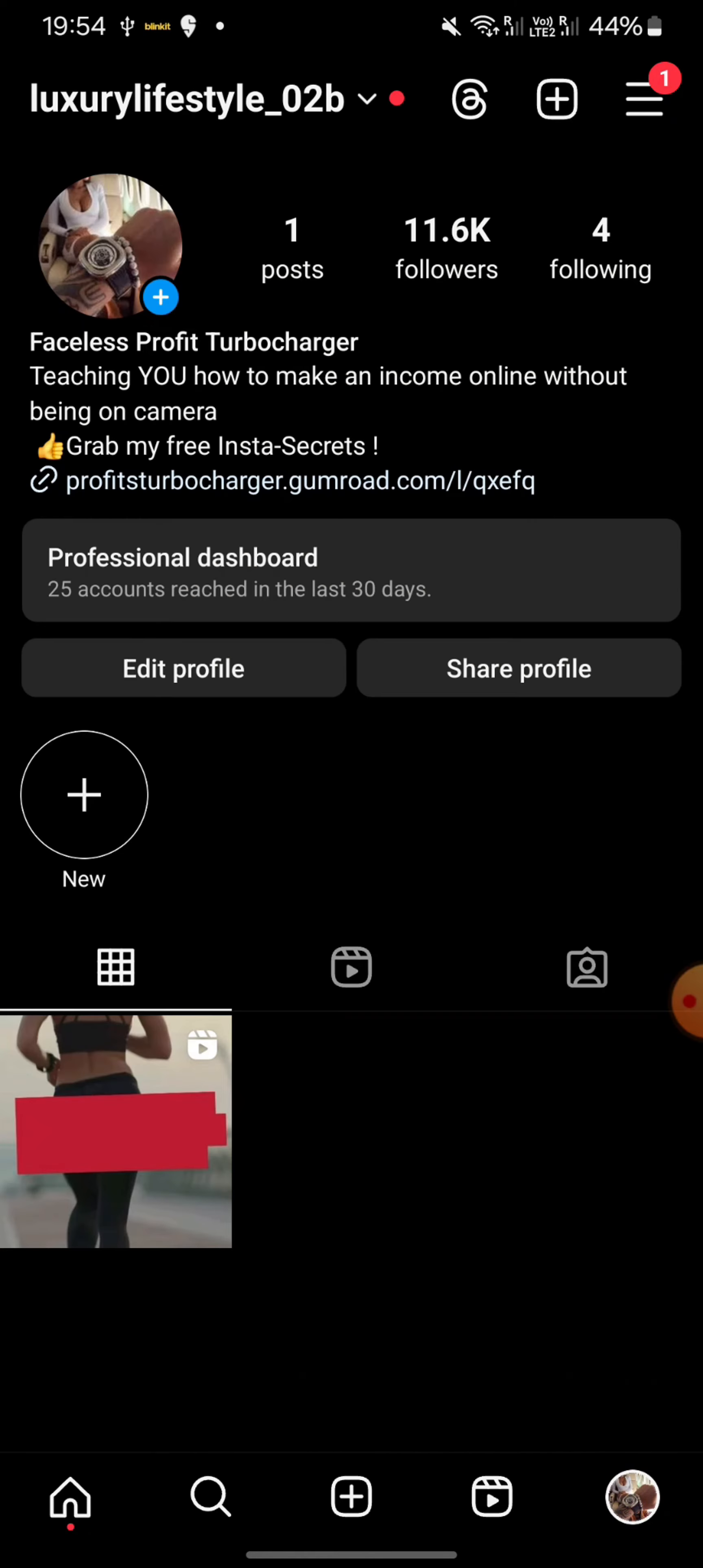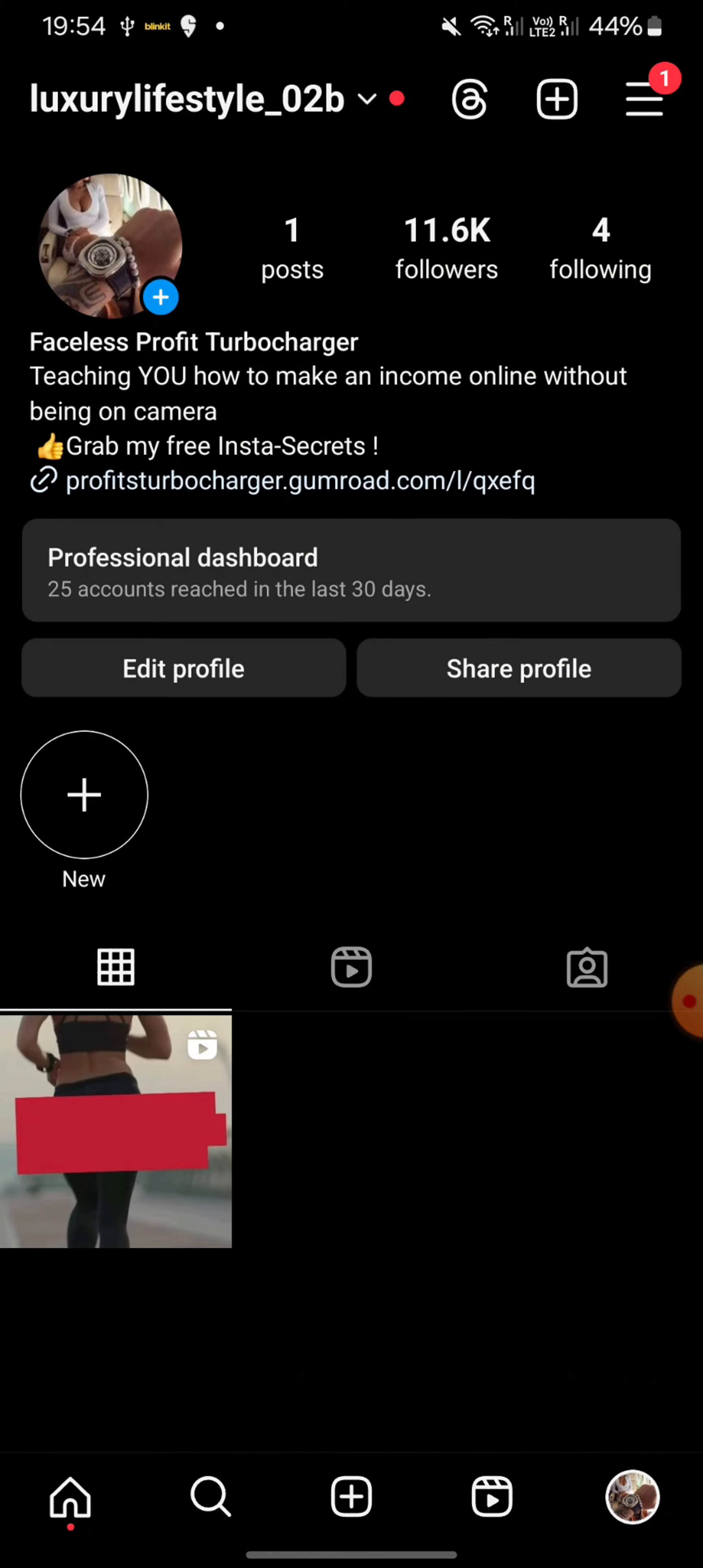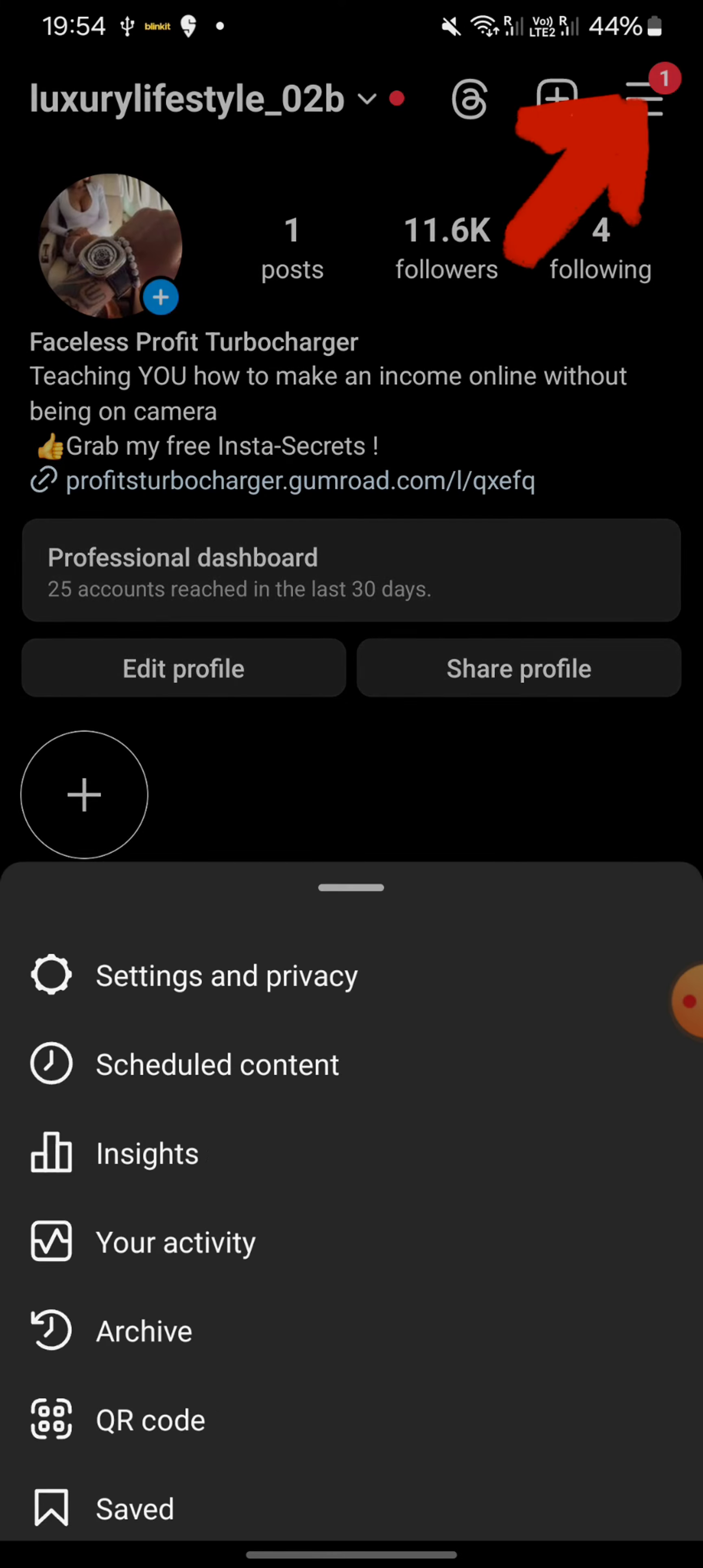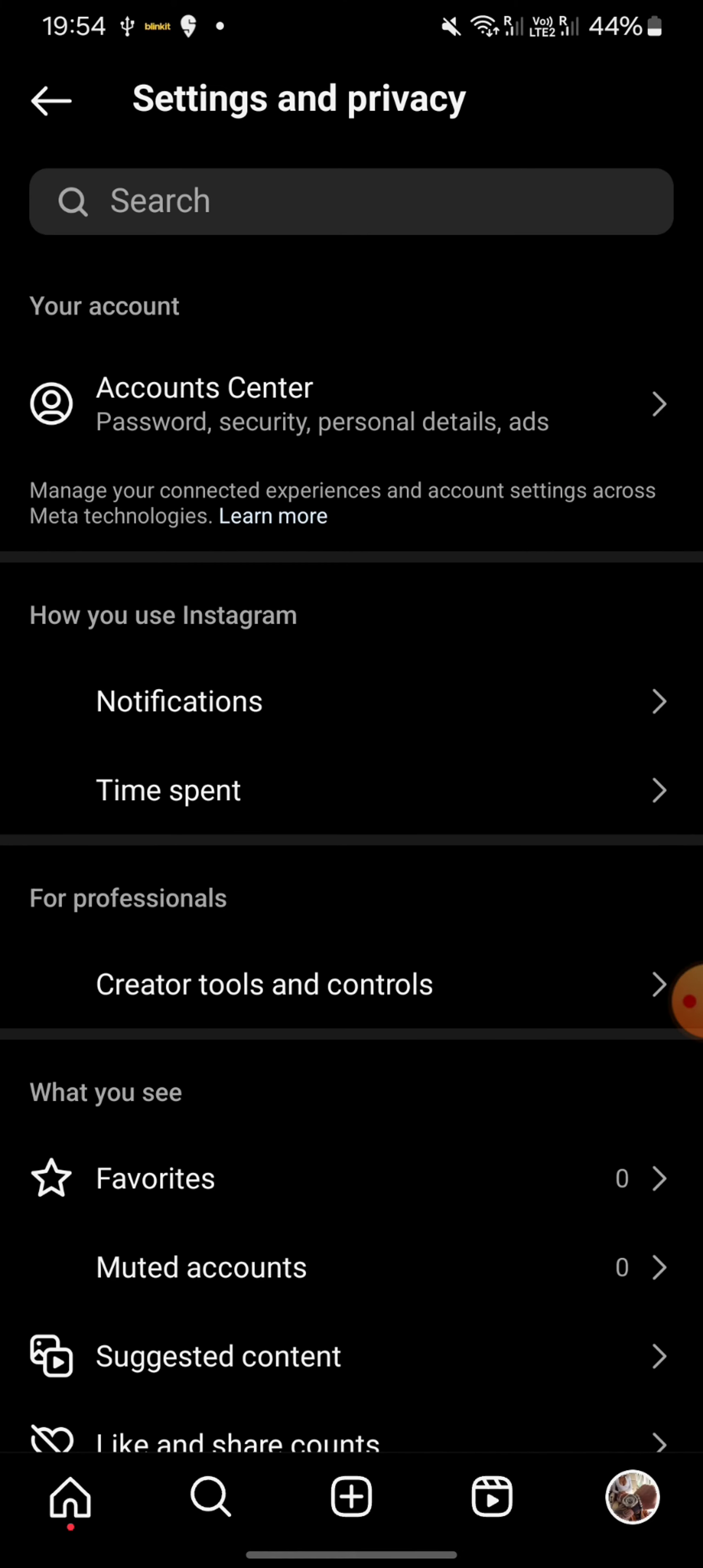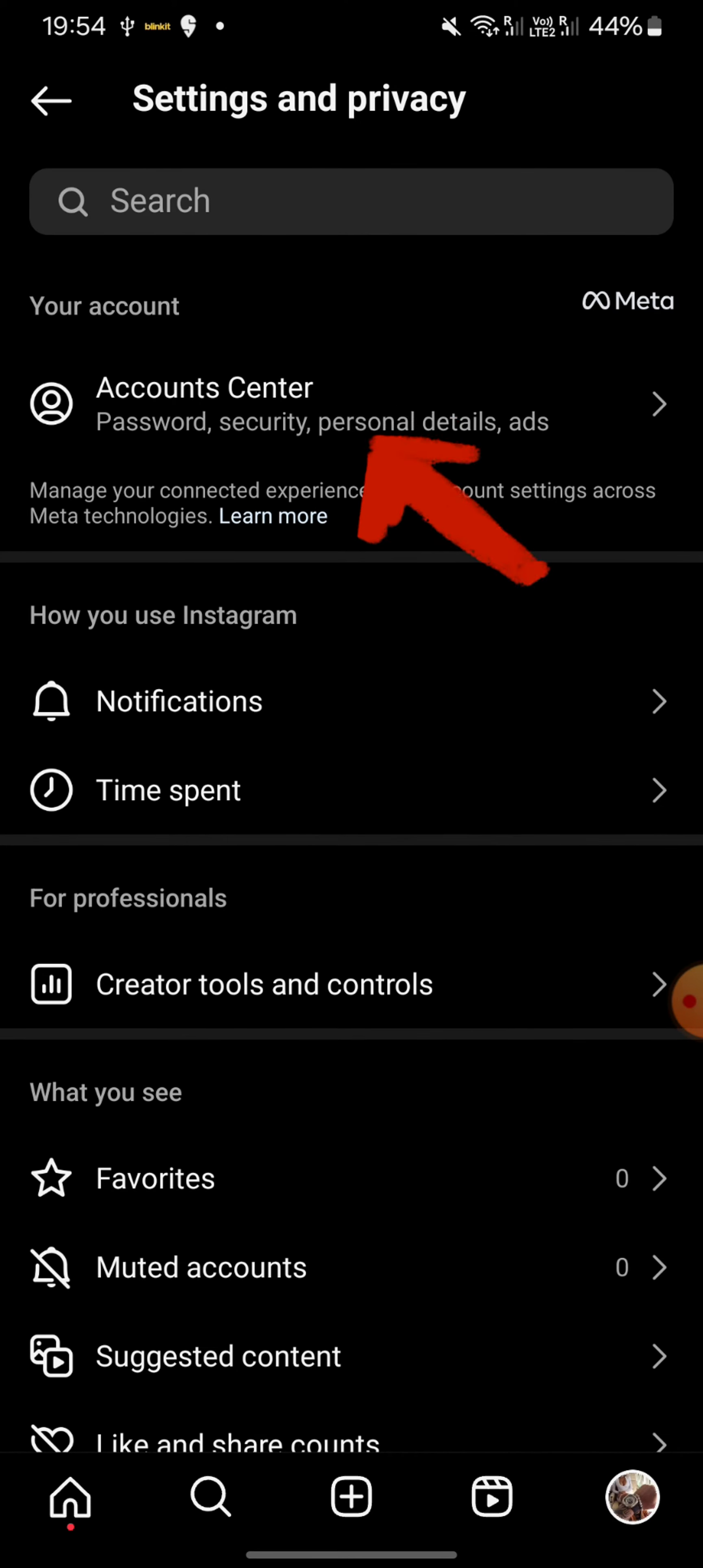Then you're going to click on the hamburger menu on the top right, then Settings and Privacy. You're going to click on Account Center, the first one.